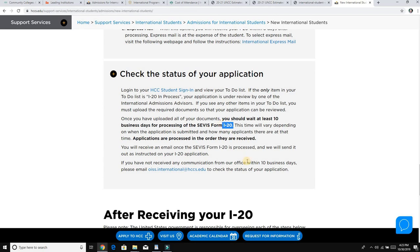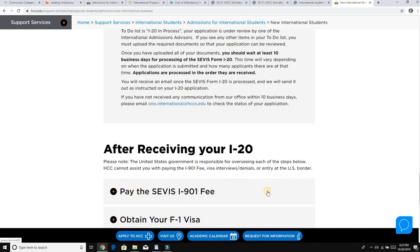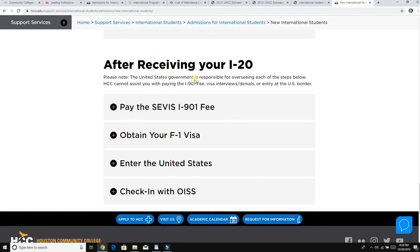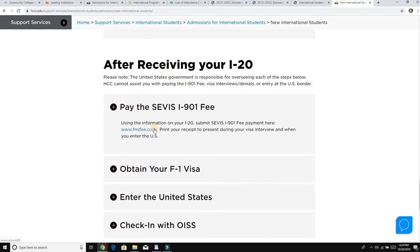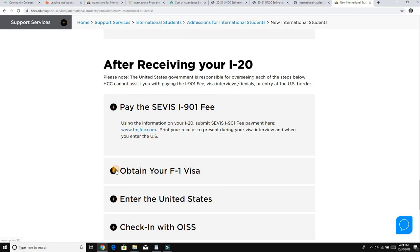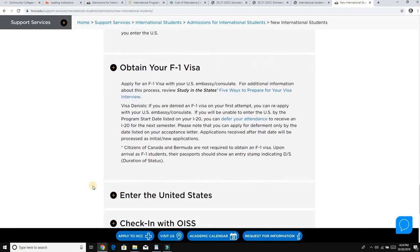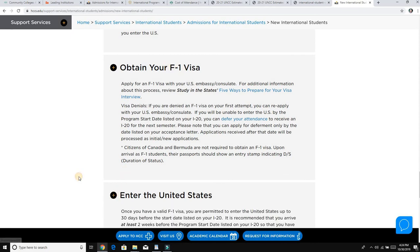Once SEVIS is done and you have your I-20 admission letter from the college, you fill out an application called the DS-160, which is available on the US Embassy website for your country. Fill the DS-160, get an appointment, and pay the visa interview fee of $160. After your visa interview is done, you can enter the United States.